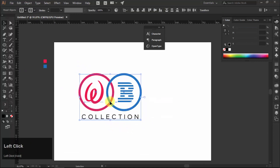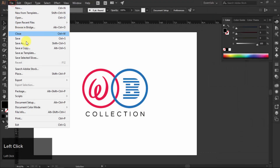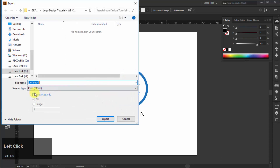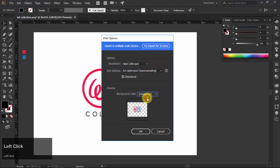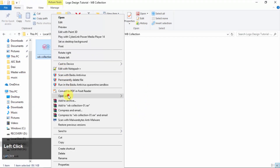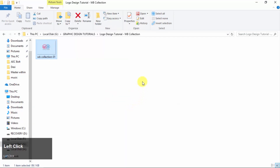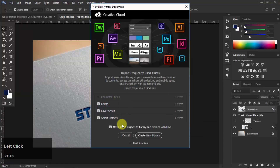Now select all, right-click, and choose Group to make a group of all objects. Make it center to the artboard and export as PNG with transparent background. Finally, open that PNG in Photoshop, copy, and paste it into the mock-up. That's it.